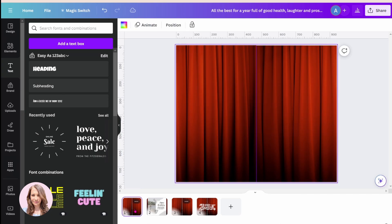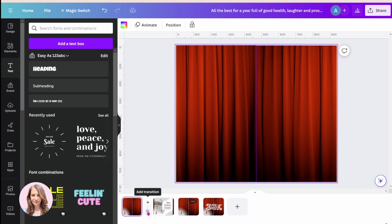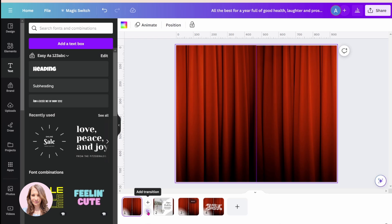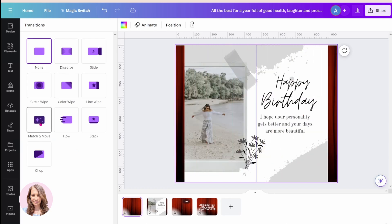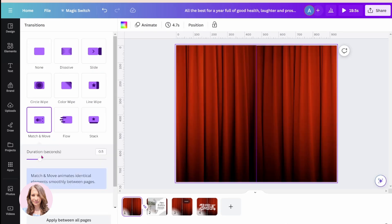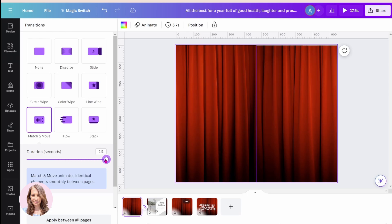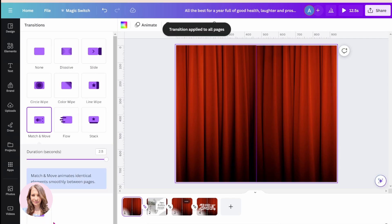Now we need to do the animations. It's a transition between all the pages that you need to add. I'm going to click on the Add Transition button and use Match and Move. I'm going to increase the duration because I want it to go slow, and then I'm going to apply that between all pages.